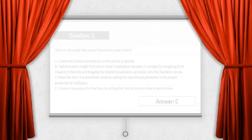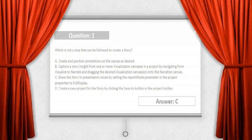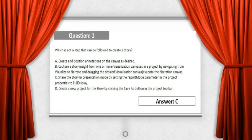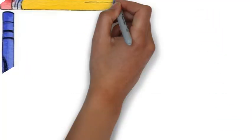CertsWarrior provides certification exam preparation material in PDF and practice exam formats. Regularly updated and error-free. Money-back guarantee.